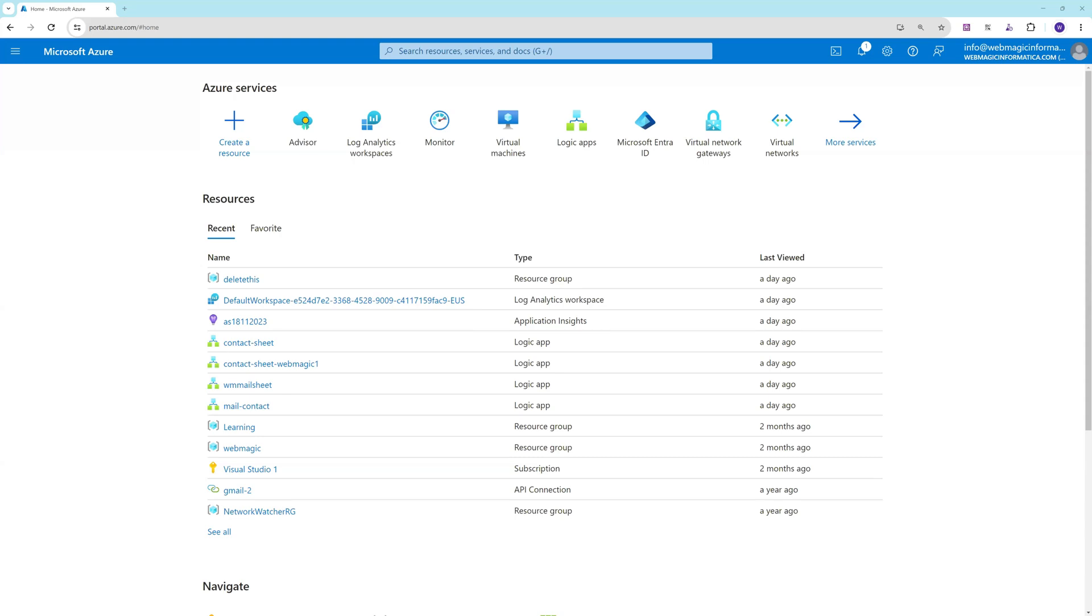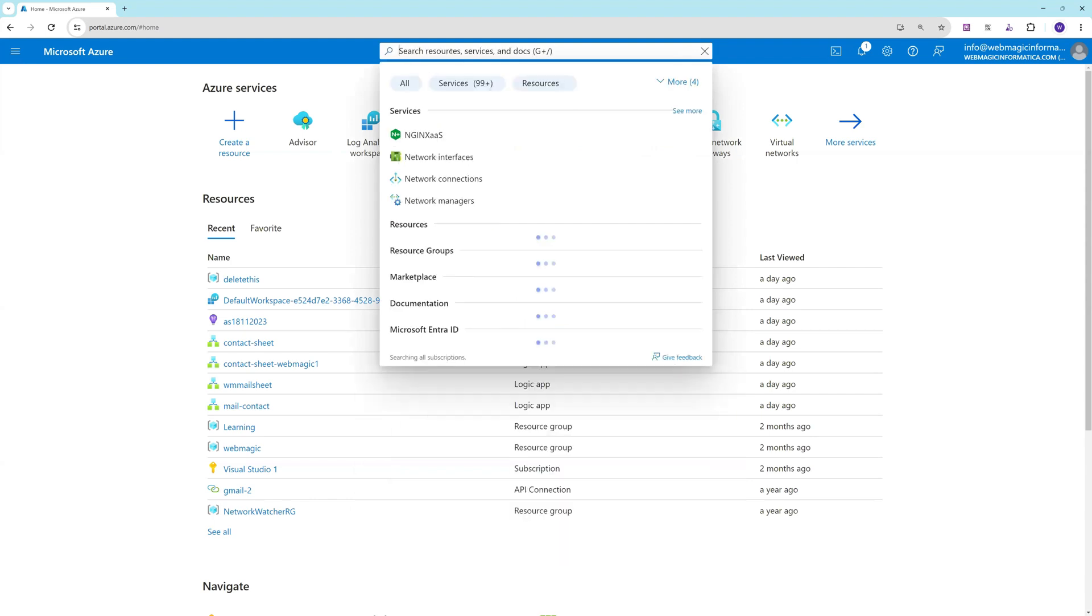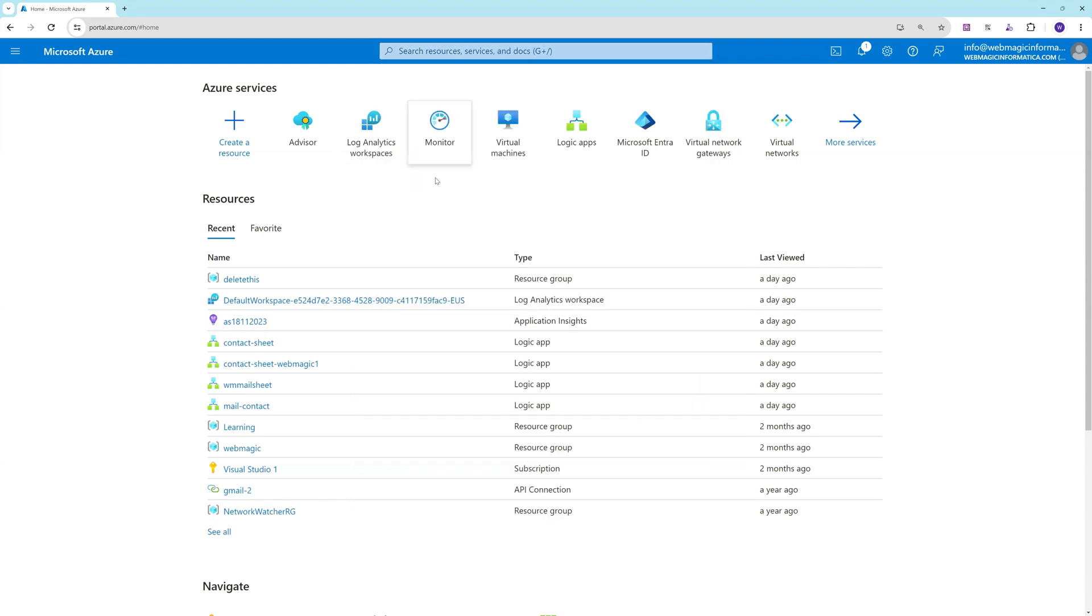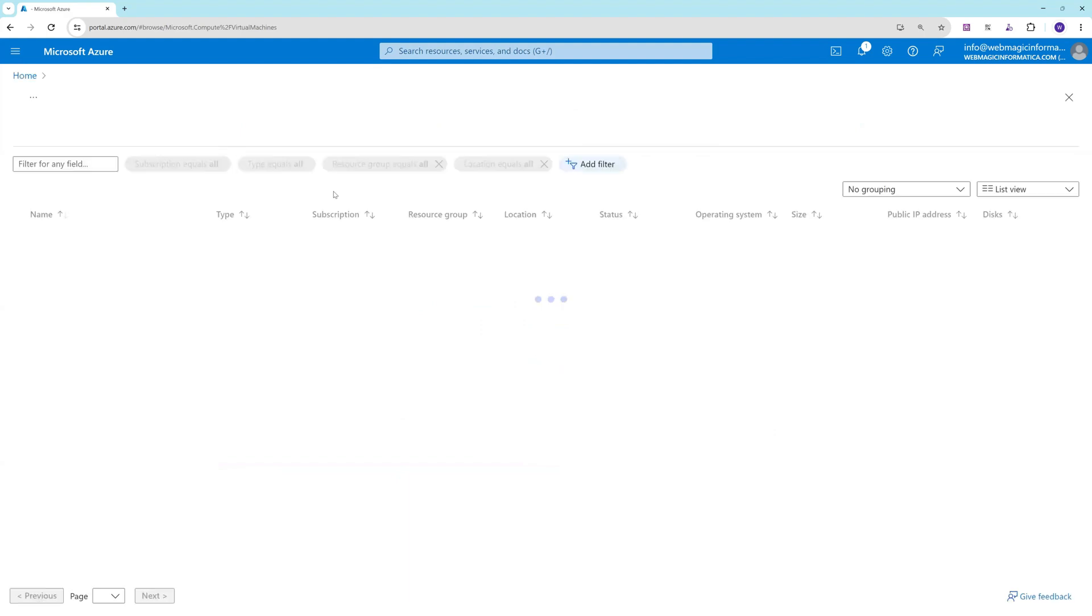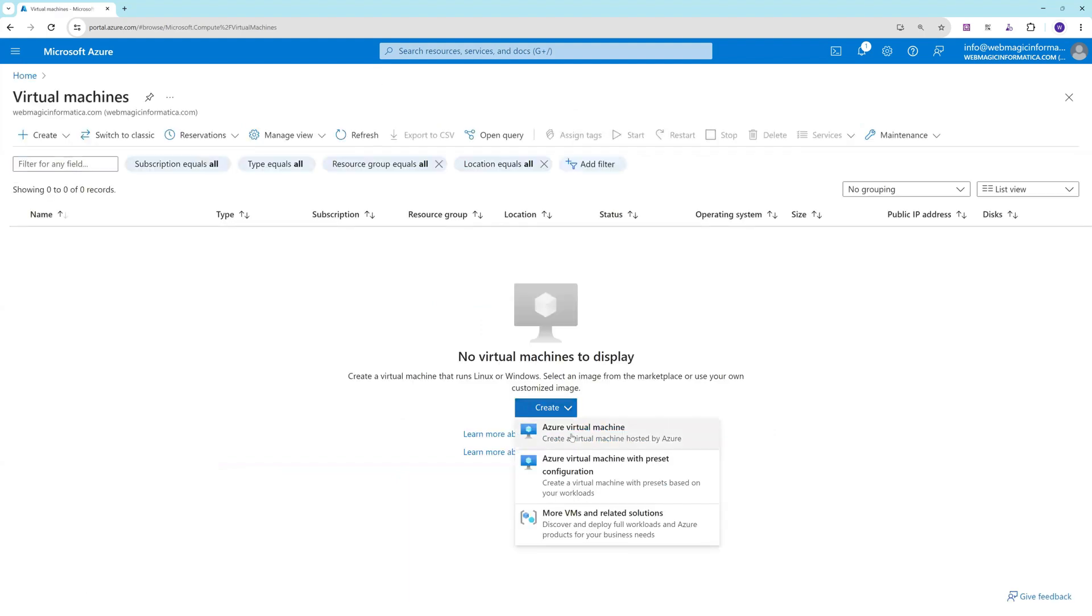Alright, so in this video I'll show you how to configure just-in-time access for VM access. We'll go to Microsoft Defender first. Let's first create a virtual machine before we can configure it, so let's create a VM.